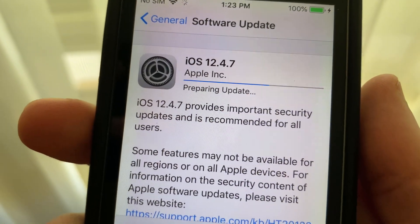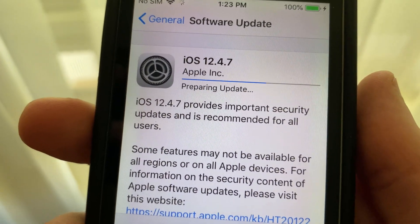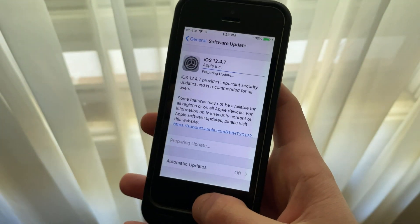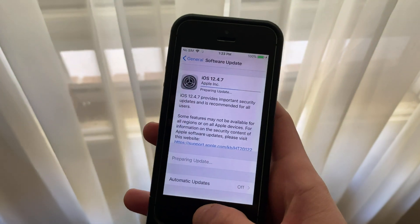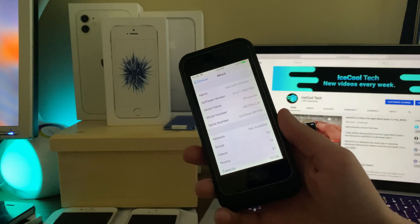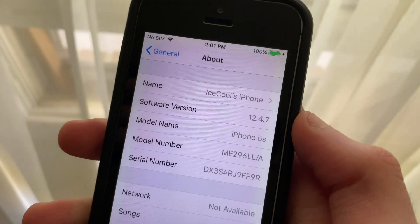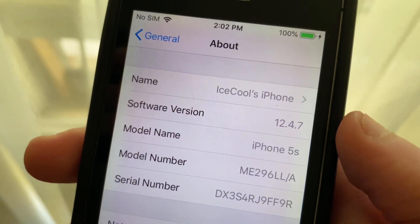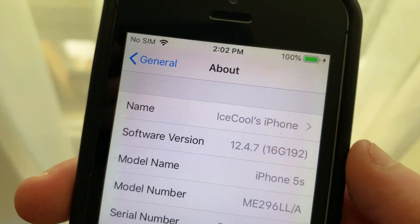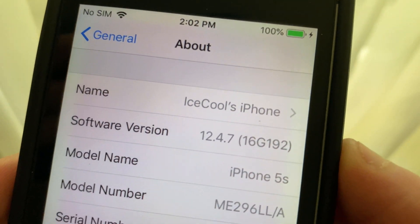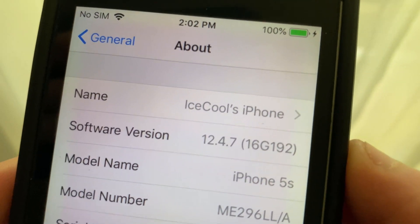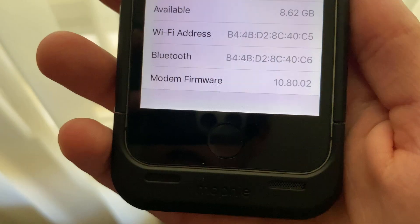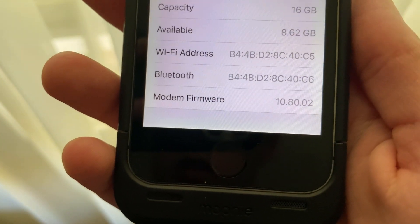iOS 12.4.7 comes in at 48.1 megabytes on my iPhone 5s. Now the small file size is due to the fact that this update only brings security fixes, however it's amazing to see Apple still caring about these devices. The build number for this update is 16G192 and the modem firmware has remained the same.